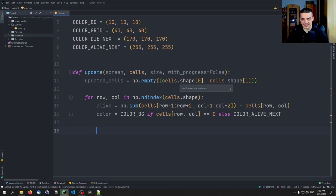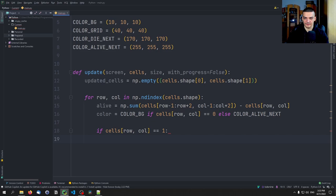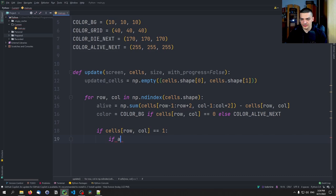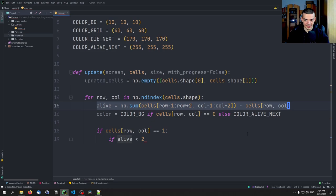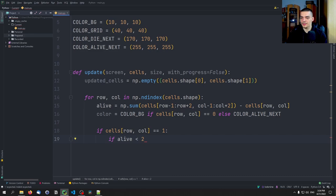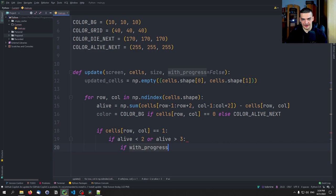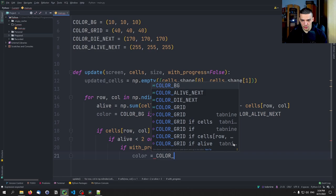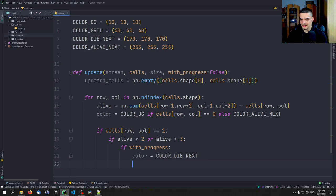Now we apply the game rules. If the current cell is alive (state == 1), we check: if alive < 2 or alive > 3, the cell dies. This only happens if with_progress is True — otherwise we don't apply the game rules. In that dying case, we set color = color_die_next. If 2 <= alive <= 3, the cell survives: we set updated_cells[row, col] = 1, and if progress is being applied, color = color_alive_next.